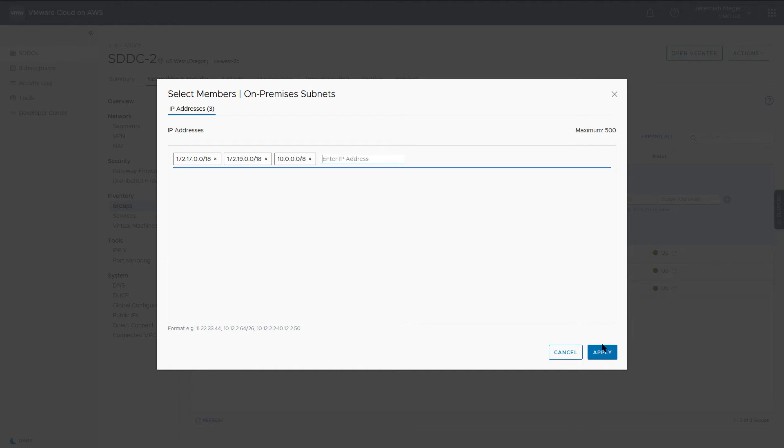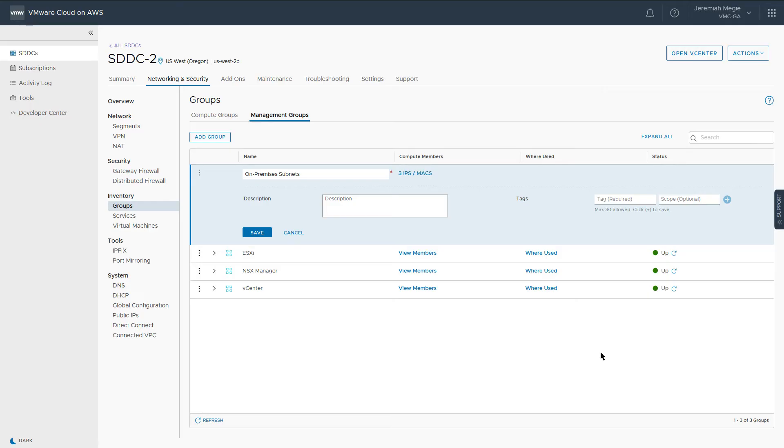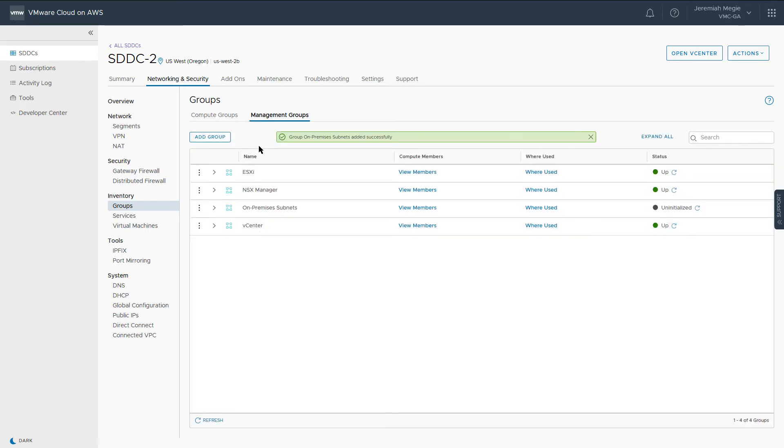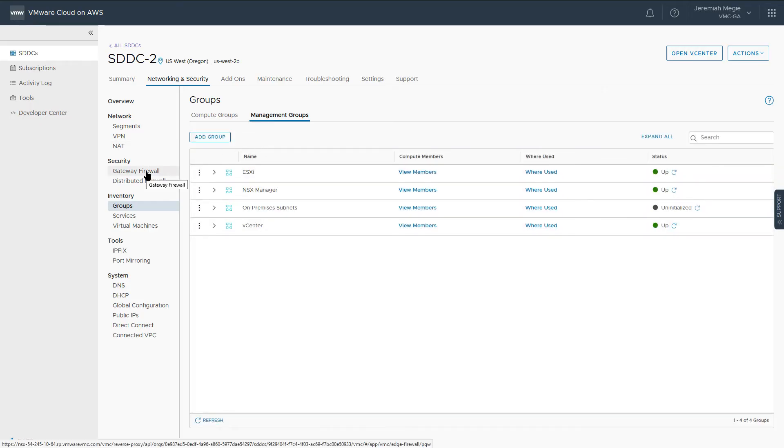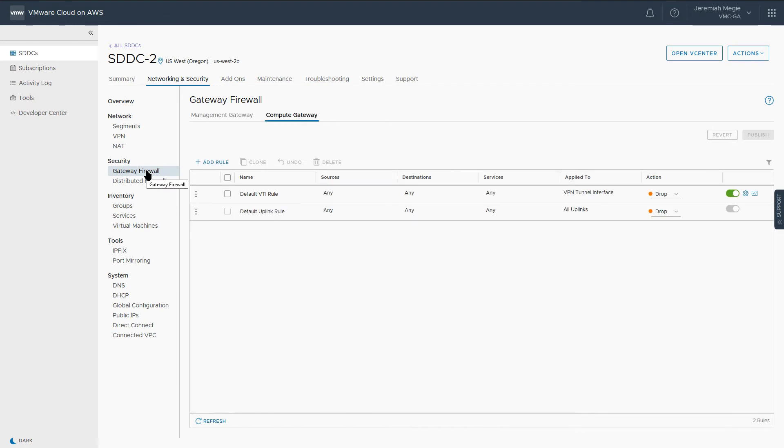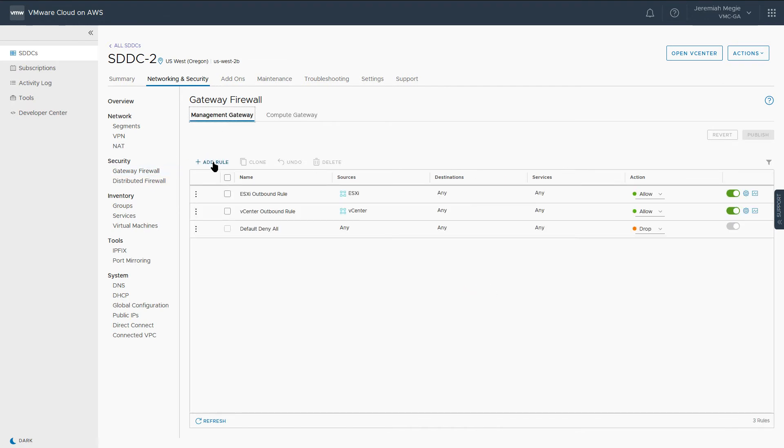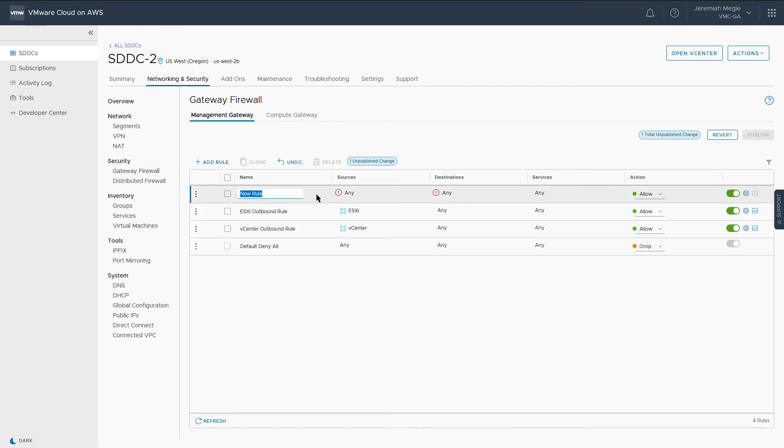Now let's create the necessary firewall rules. Navigate to the Gateway firewall under Security and select the Management Gateway. Add a new rule for inbound vCenter traffic.